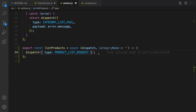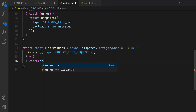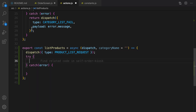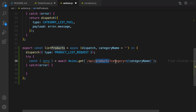After renaming the constants, go back to actions and import them. At this point we are going to send an AJAX request, so create a try-catch block. Inside the try part, send an AJAX request to this address: slash api slash products, and put a query string like this: category equal to categoryName.